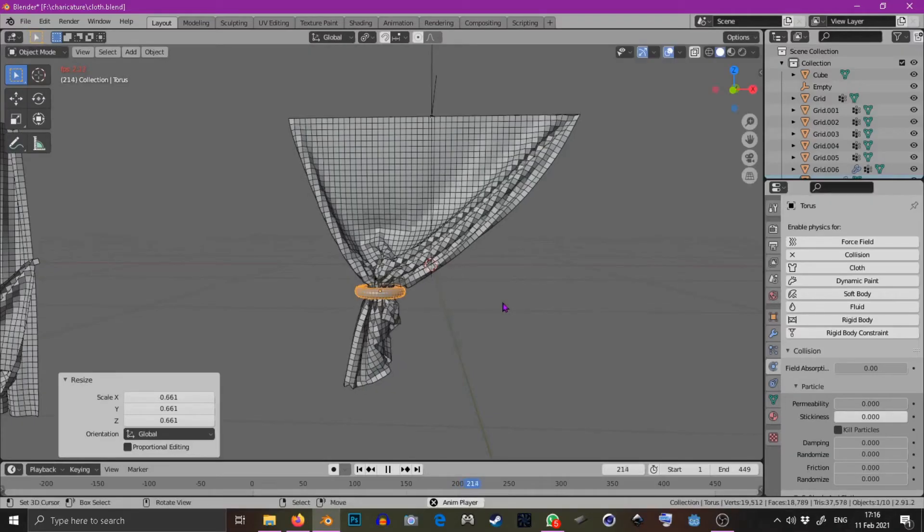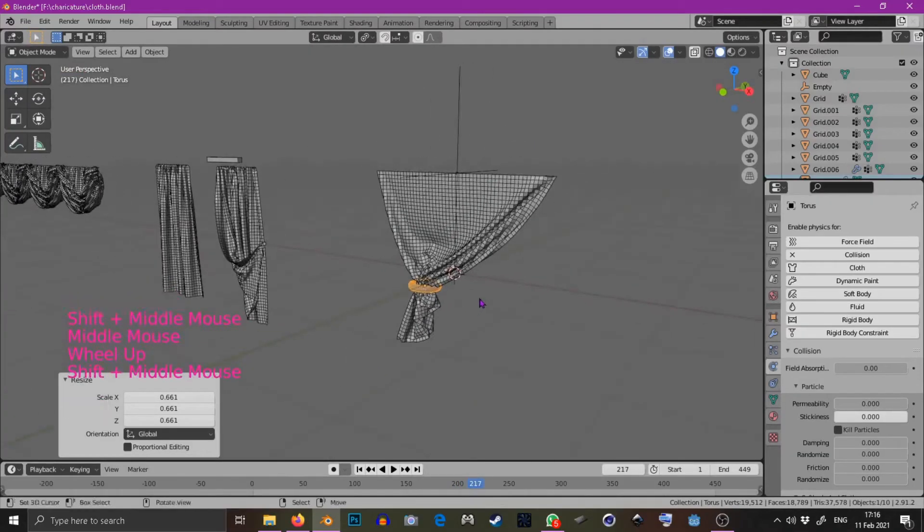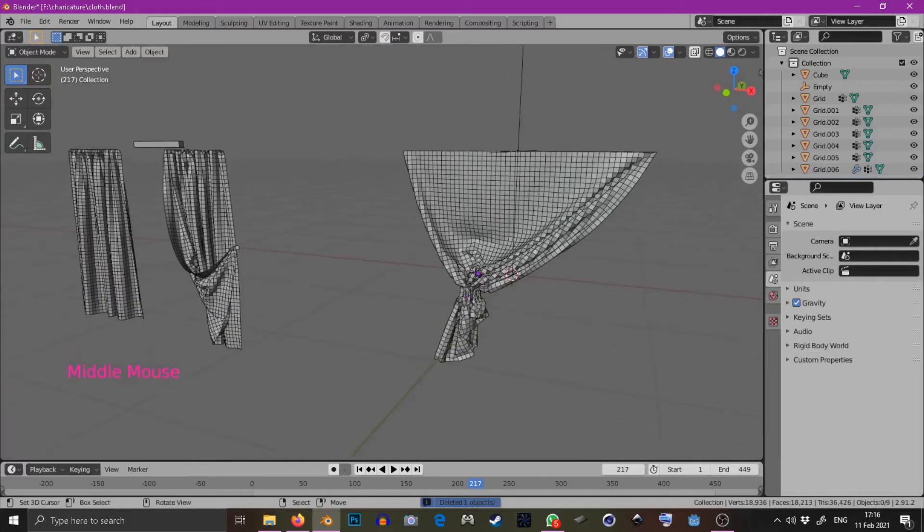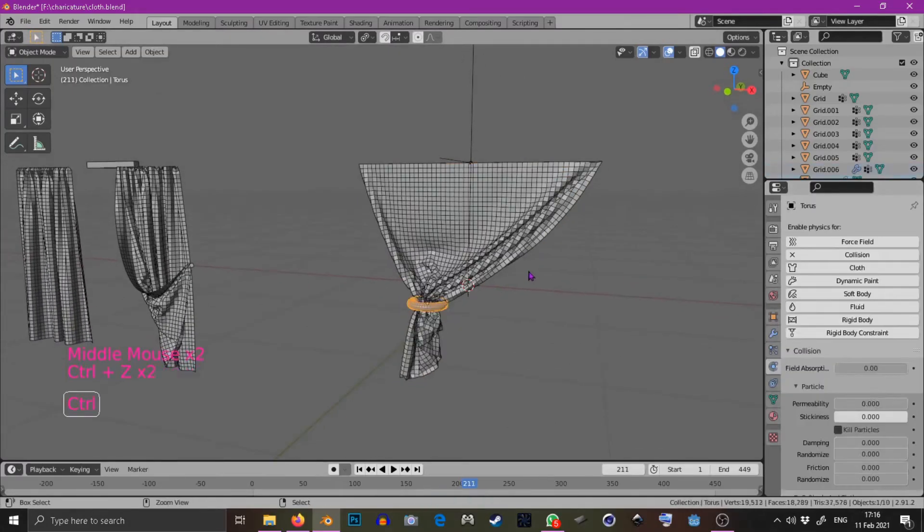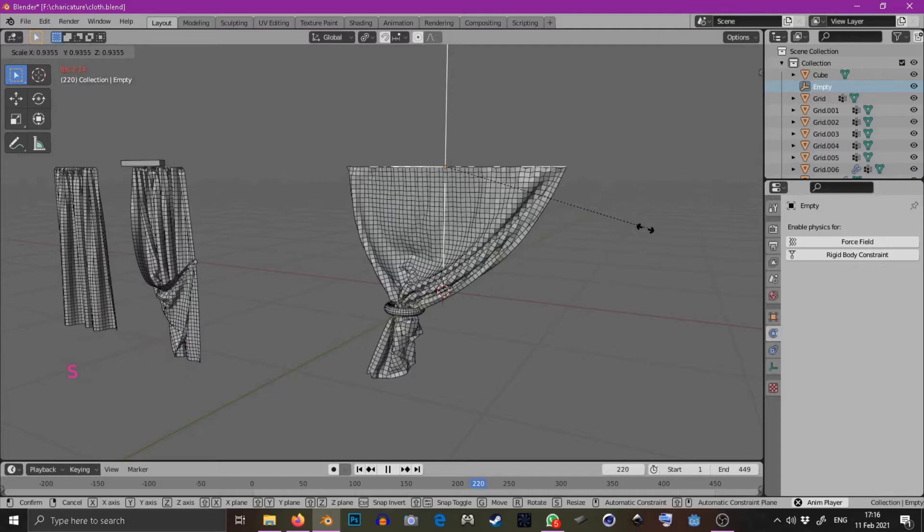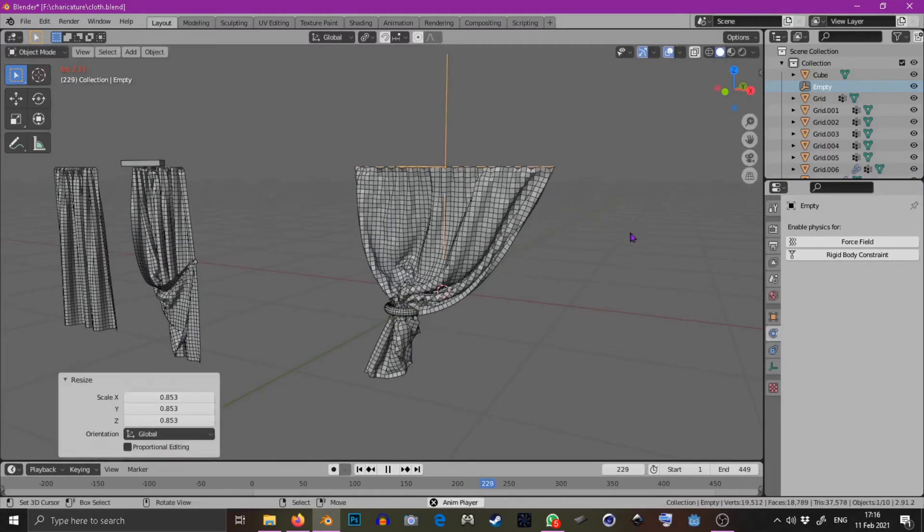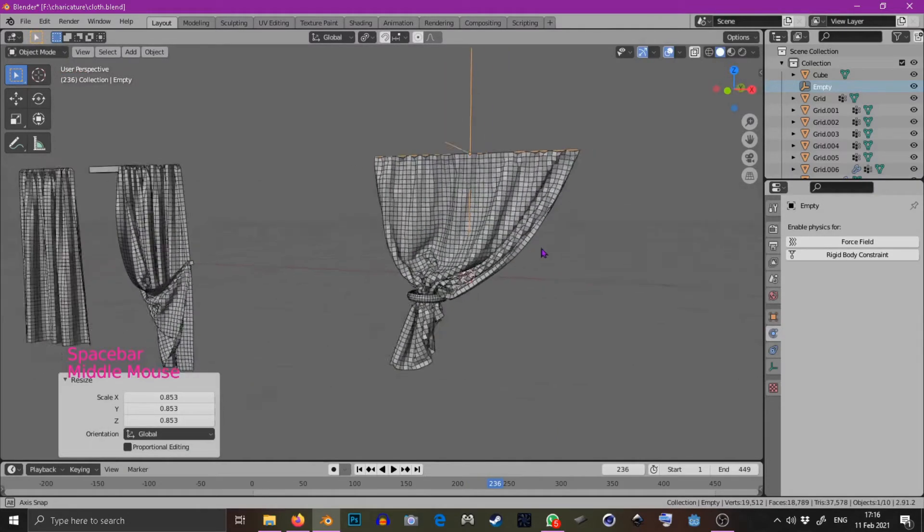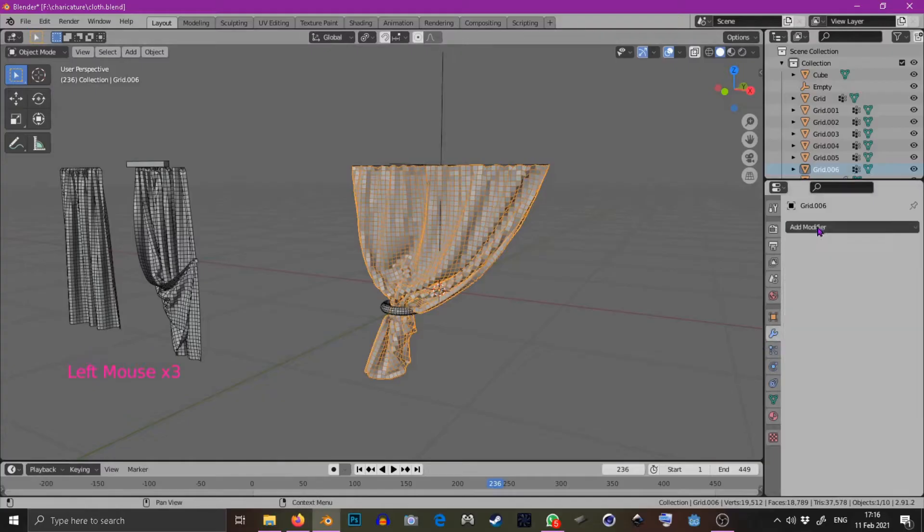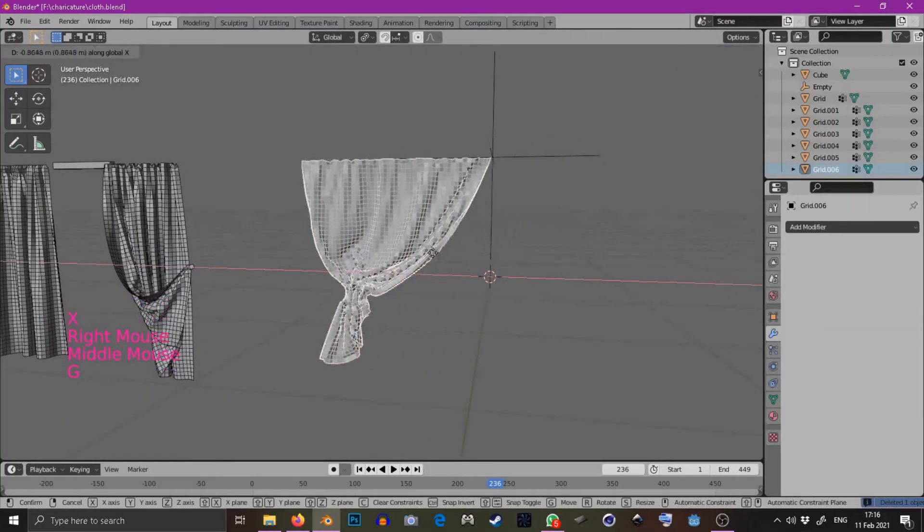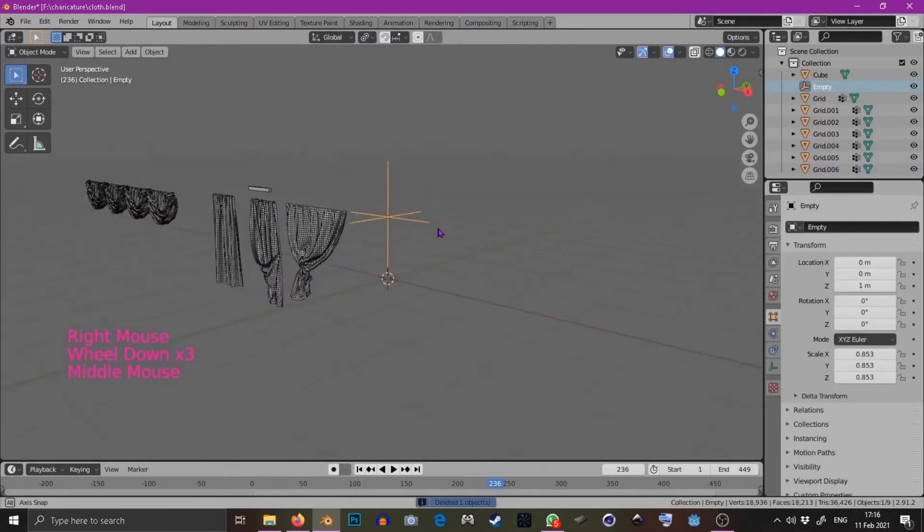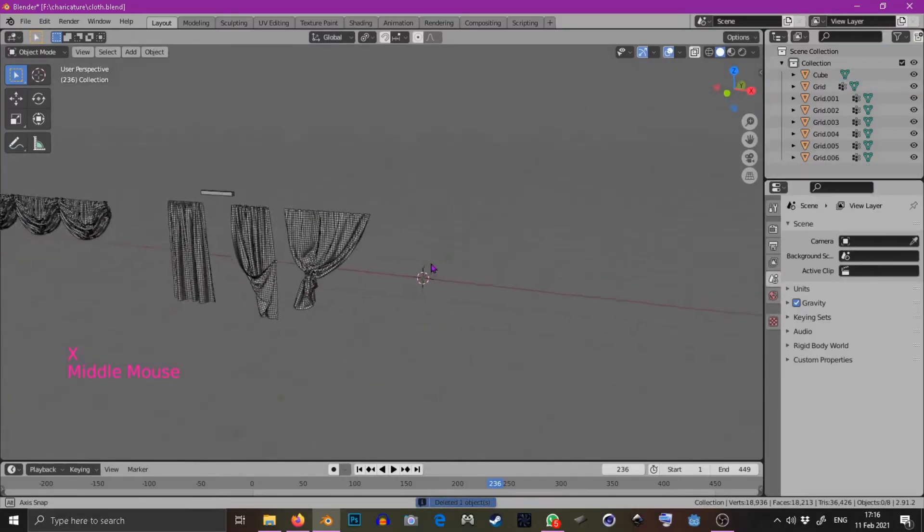If you're happy with that you can delete the torus and apply the cloth modifier but I decide that I actually am not happy with it and I want to make some bunching in the top so I scale down the hook empty just to create a sort of bunched curtain effect and then I delete the torus and apply the cloth modifier and put it in the bank.